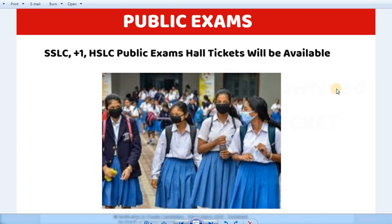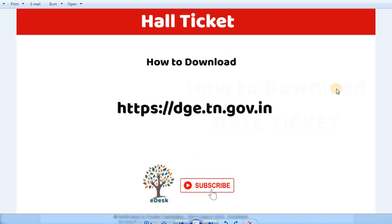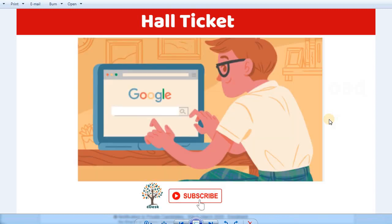You can download the free hall tickets. Let's download using the mobile app. Please enter the student registration number and date of birth. You can open the hall ticket by logging into the website DGE.TN.GOV.IN, which is listed in the description.